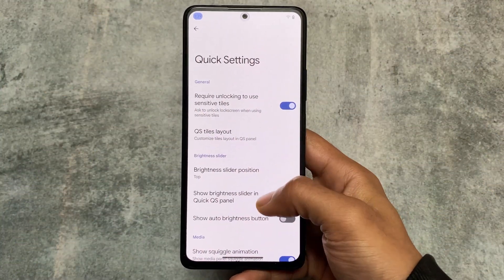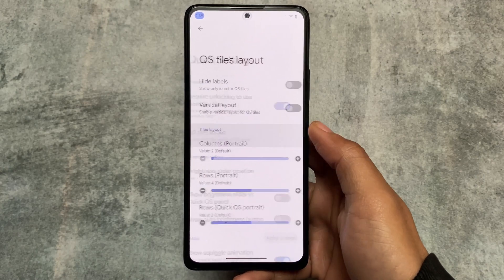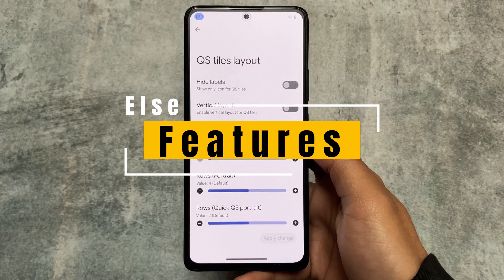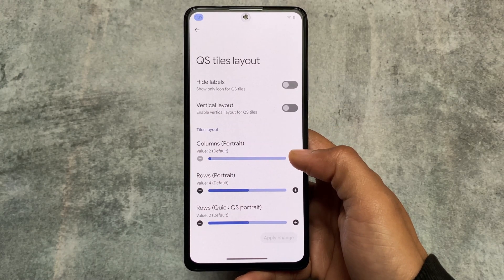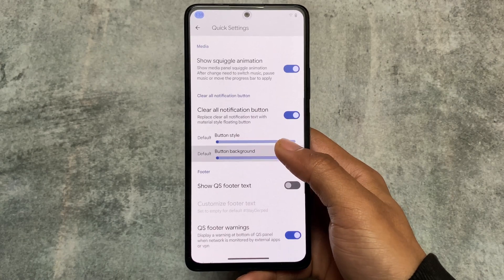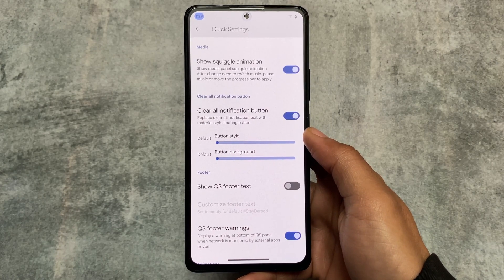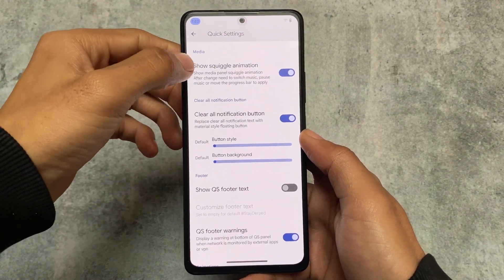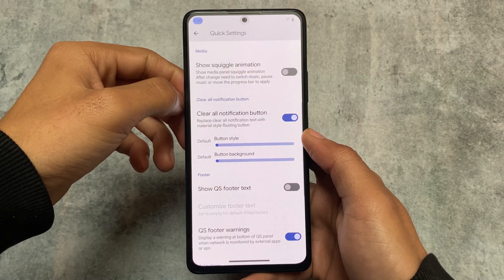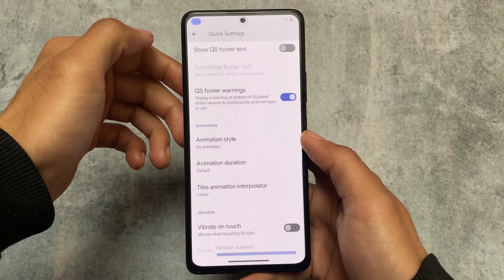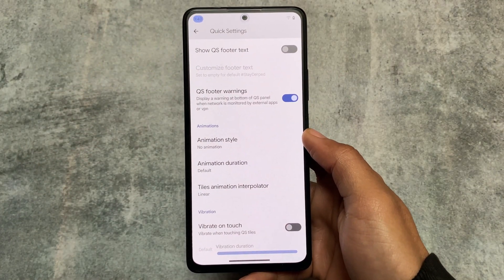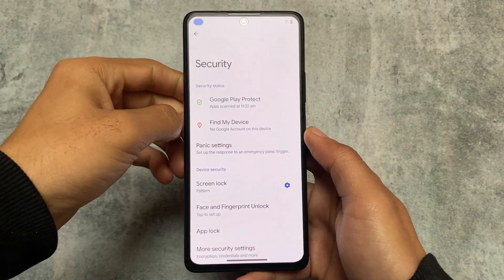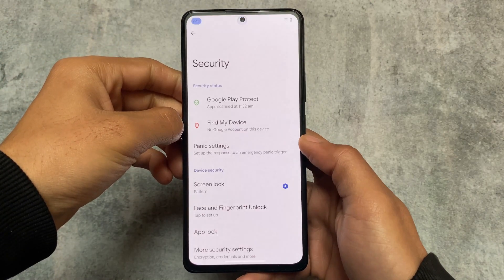In quick settings there are also customizations related to height labels and a vertical layout. The squiggle animation is a very underrated feature — if you don't want to use the new Android 13 media player, you can simply turn off this option and explore a different media player UI. This is a nice option to have.